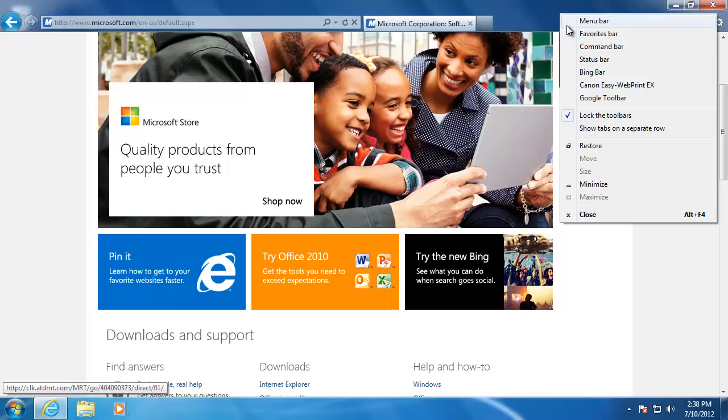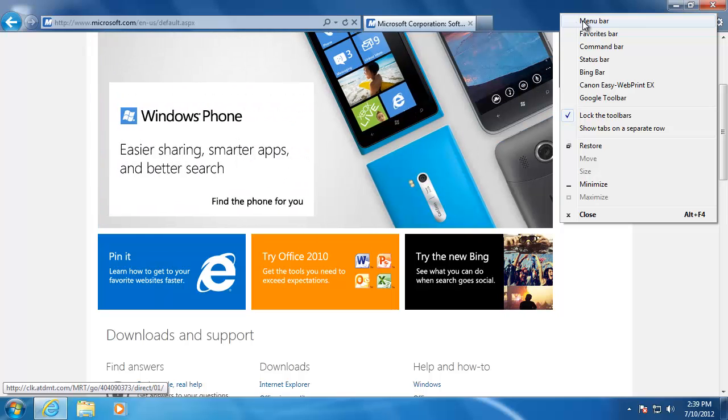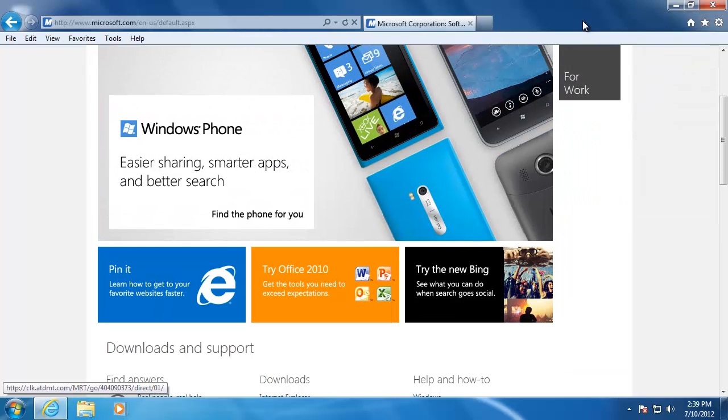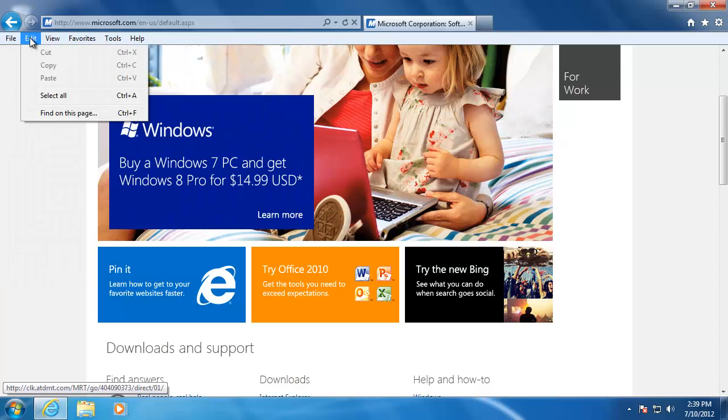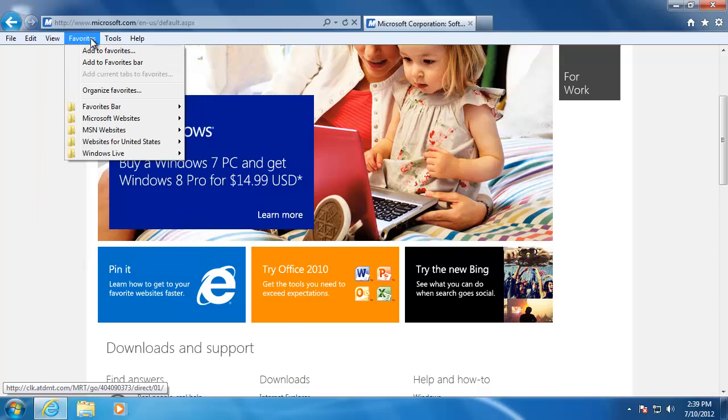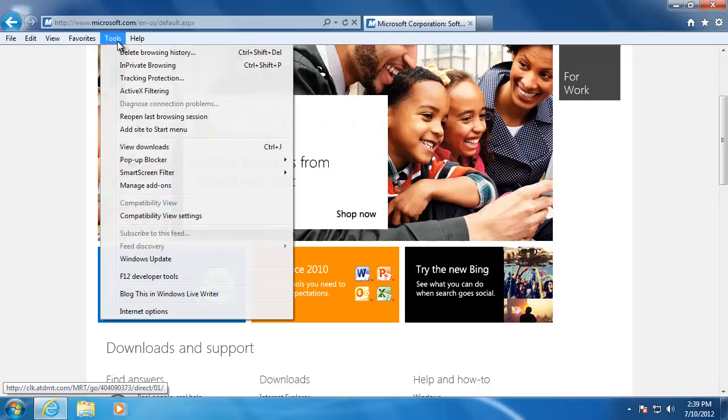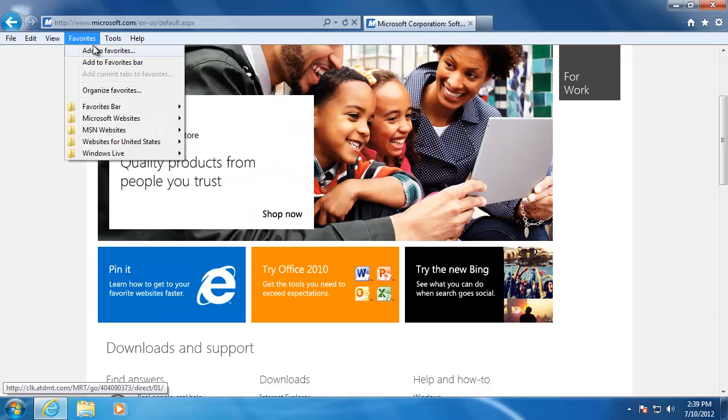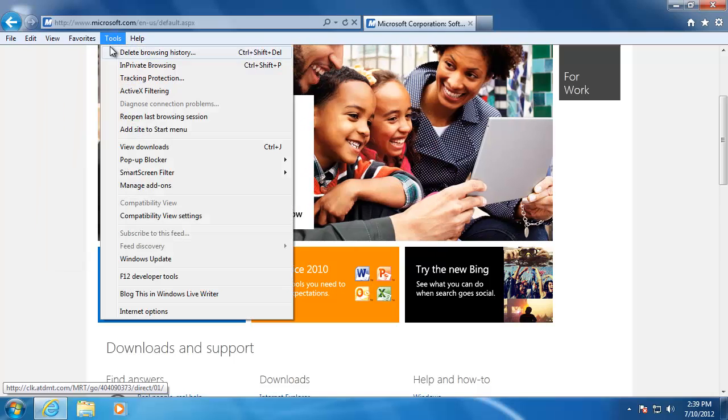Let's take a look at the menu bar. To add it to the browser, just click on it once. This toolbar gives us the file, edit, view, favorites, tools, and help menu. It also gives us quick access to almost all of the features that Internet Explorer has to offer.